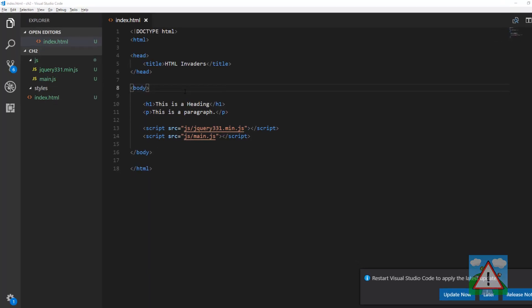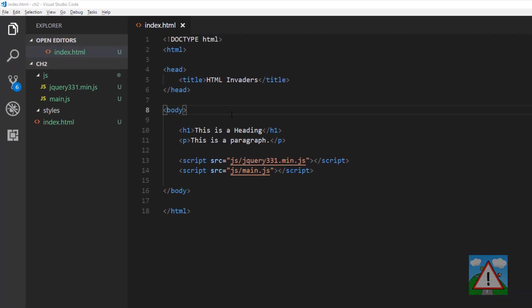Hello and welcome to the second video in this beginner series for HTML, JavaScript and CSS making Space Invaders.